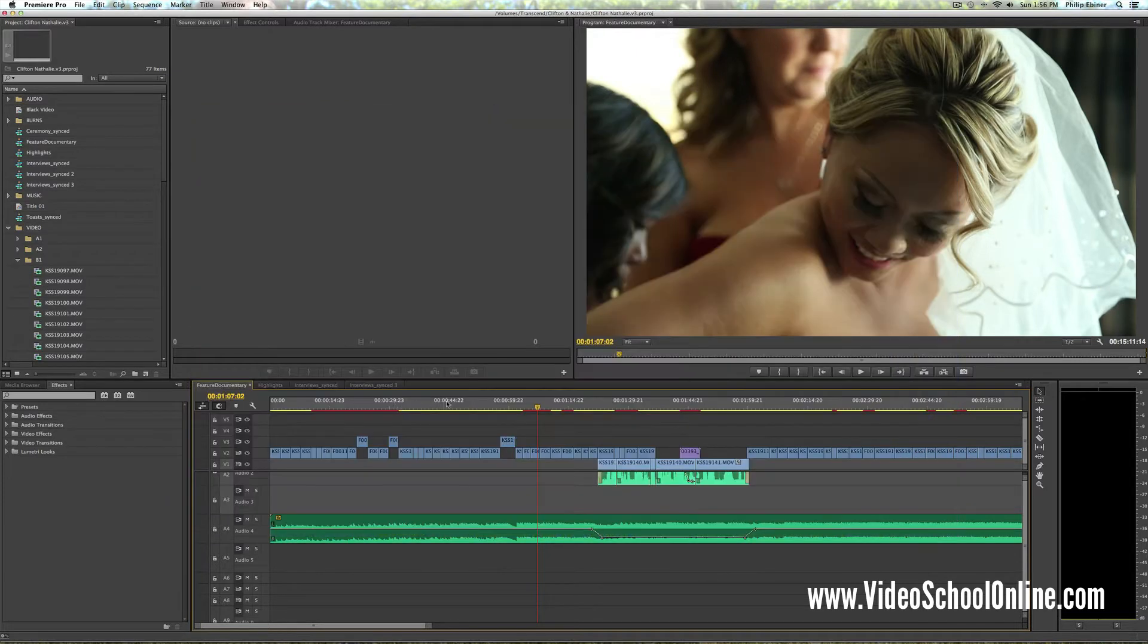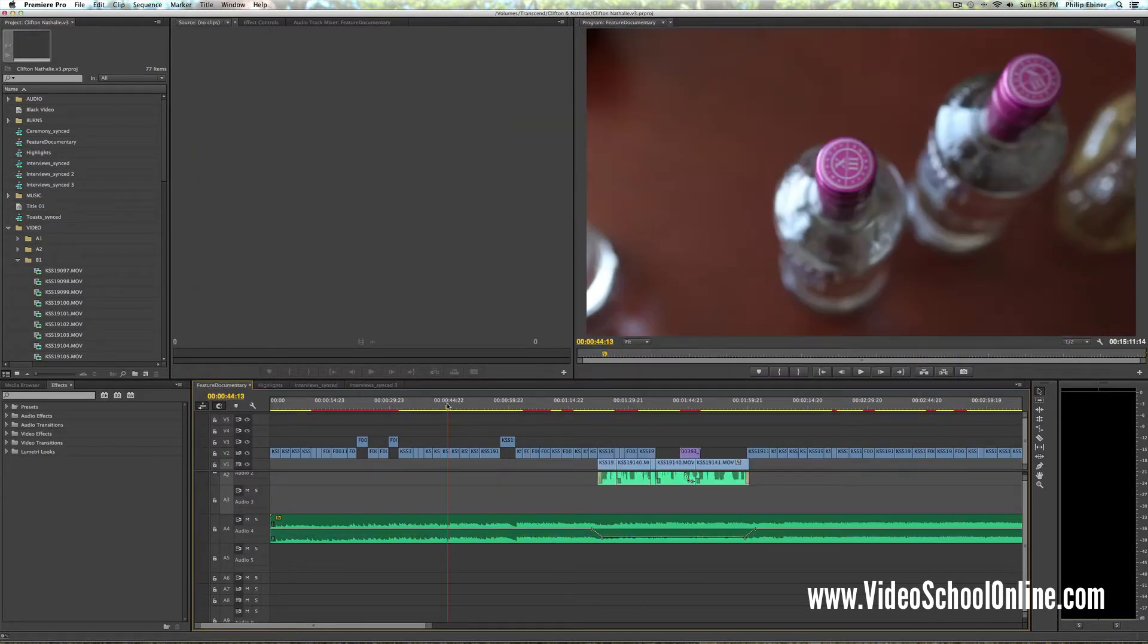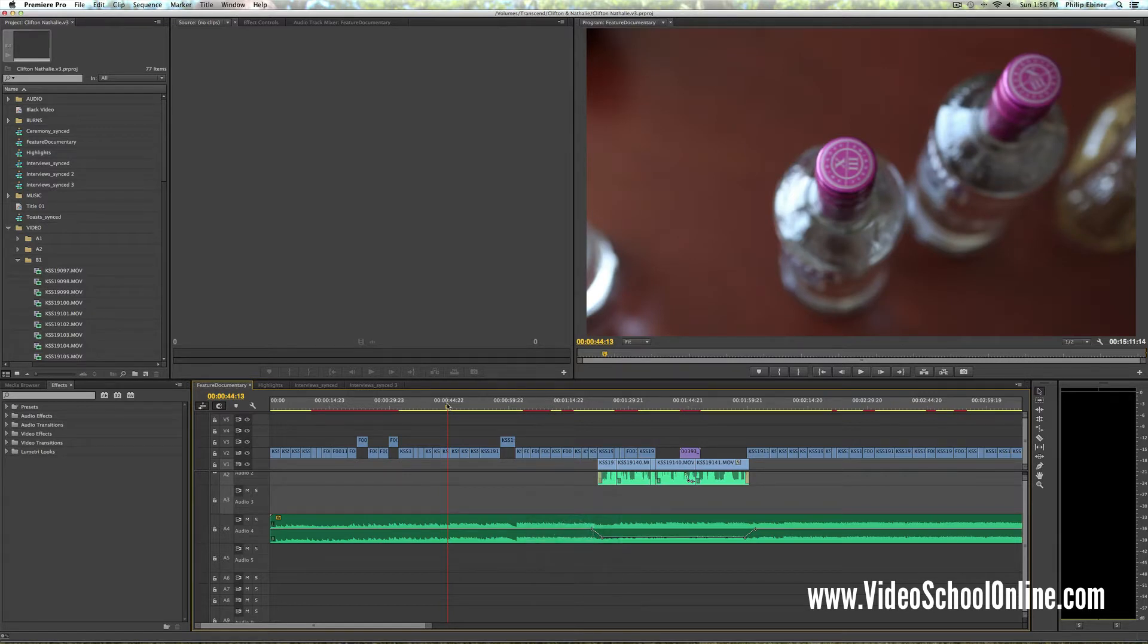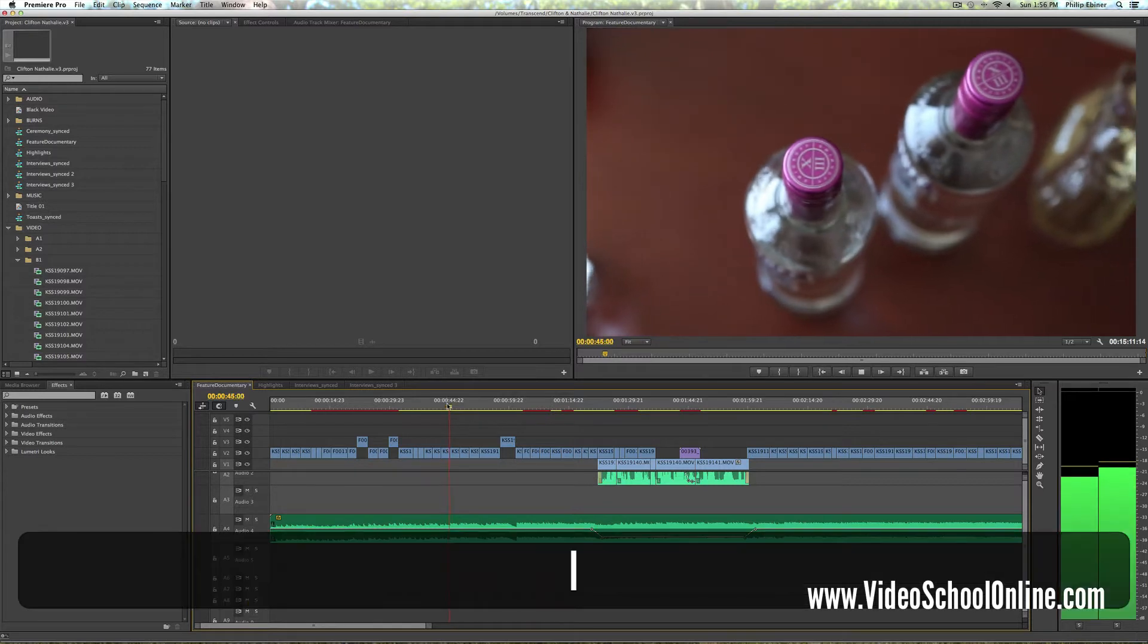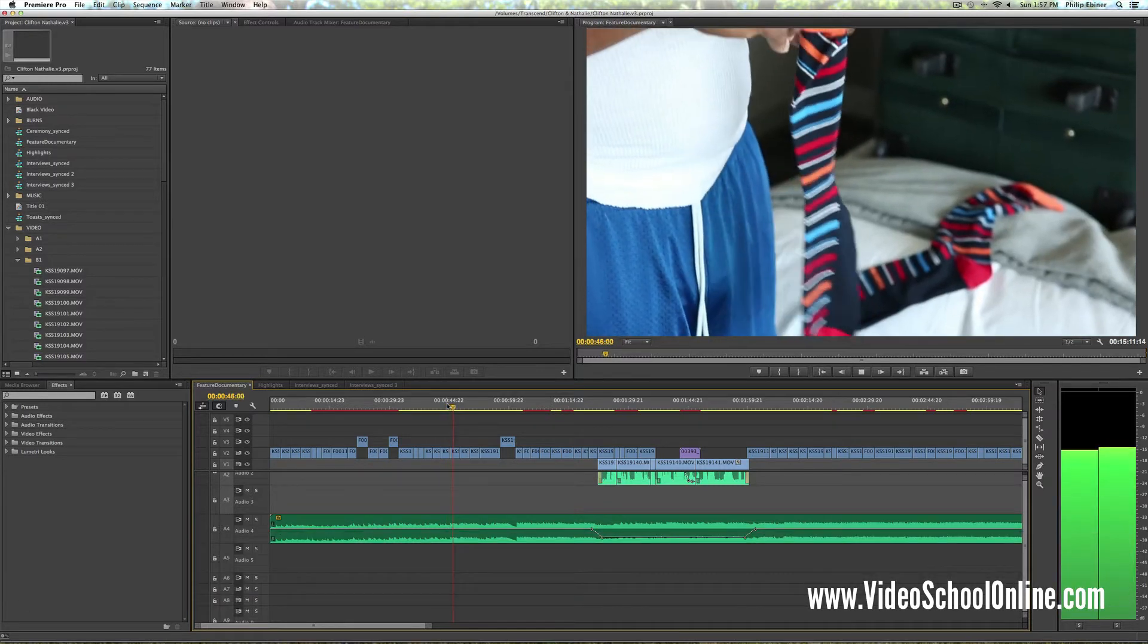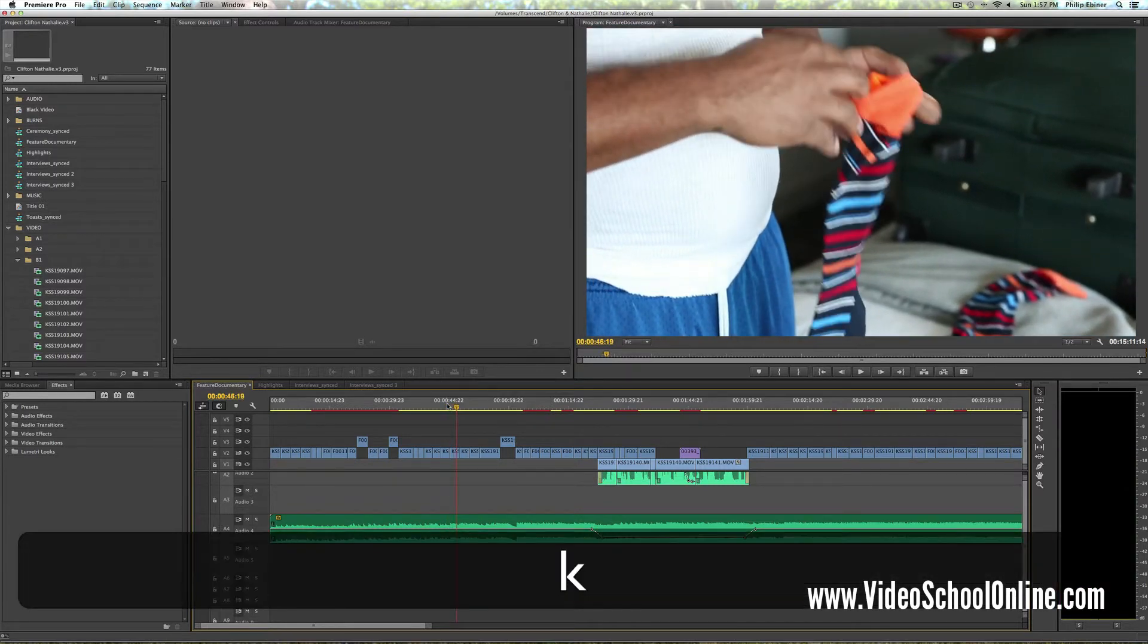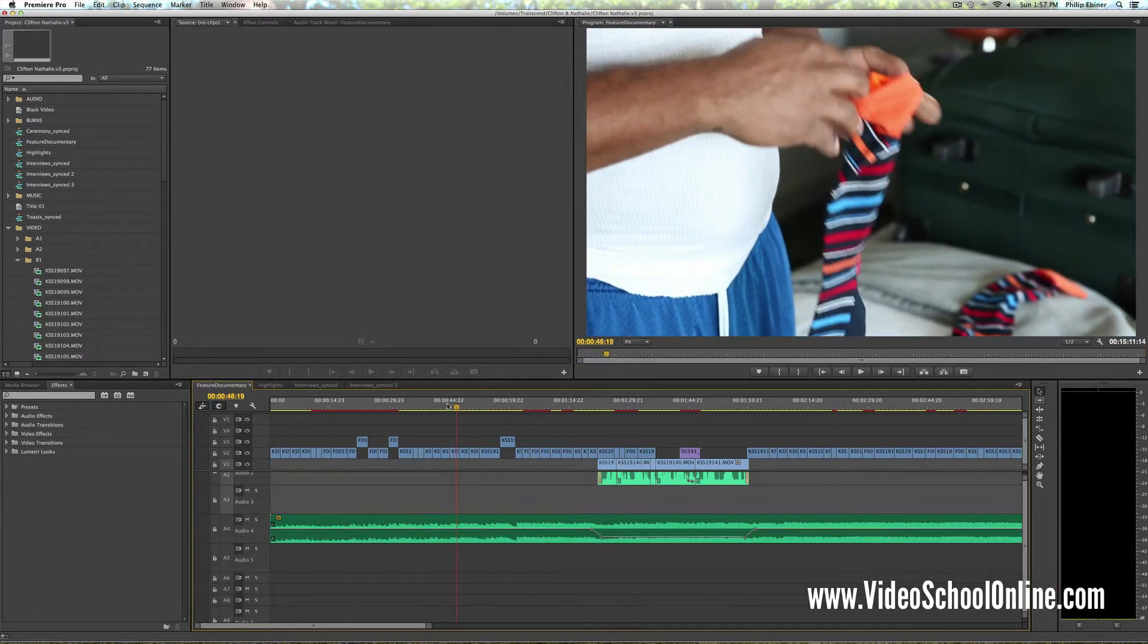Here is my timeline for a wedding highlight video that I recently was editing. And if you press the L key on your keyboard, you move forward. If you press K, it pauses it.